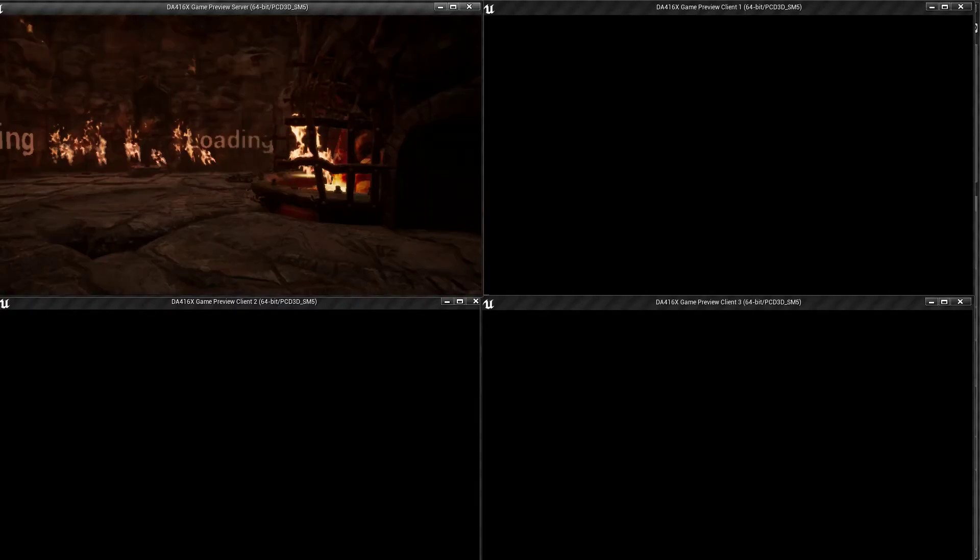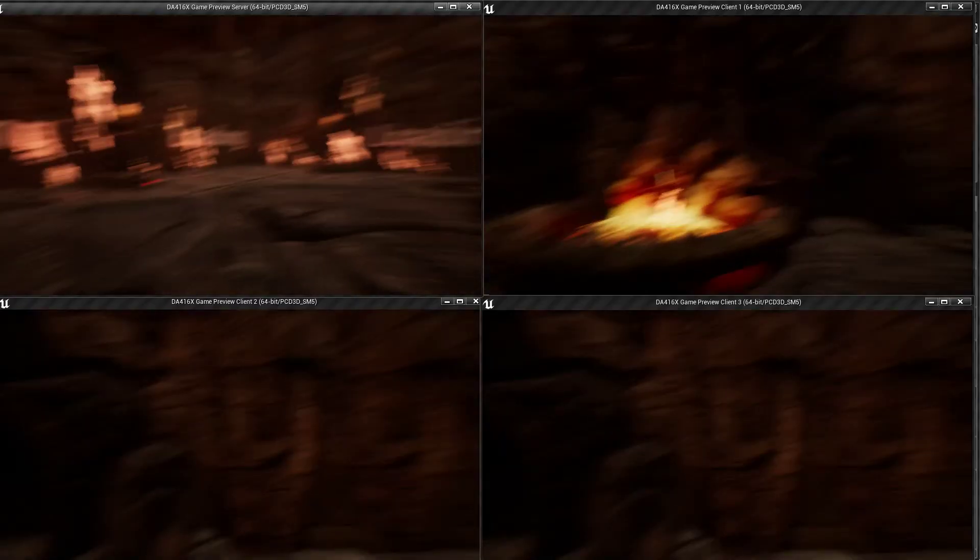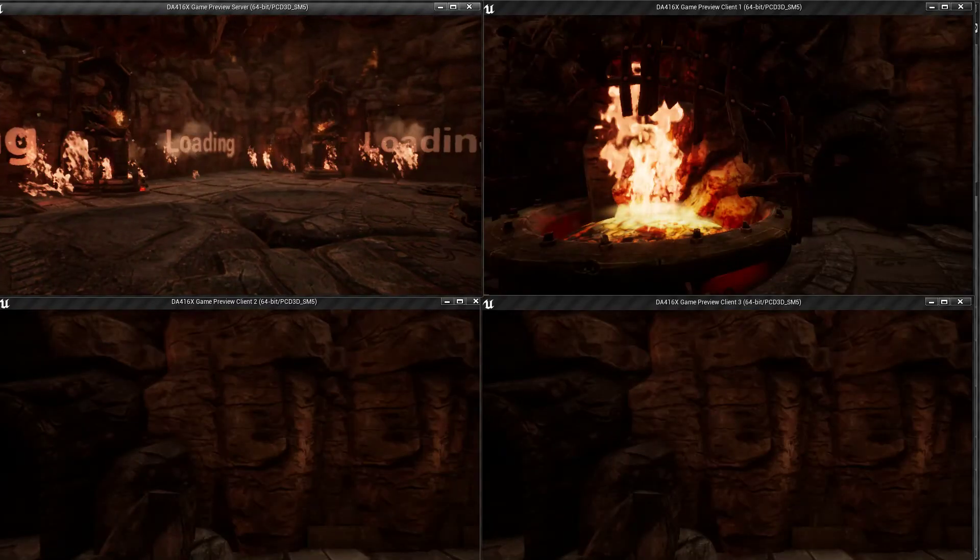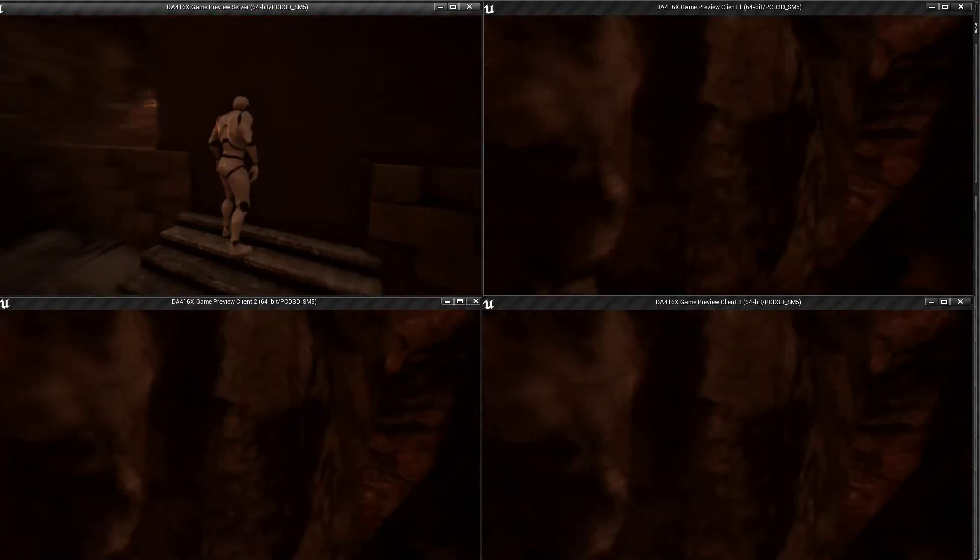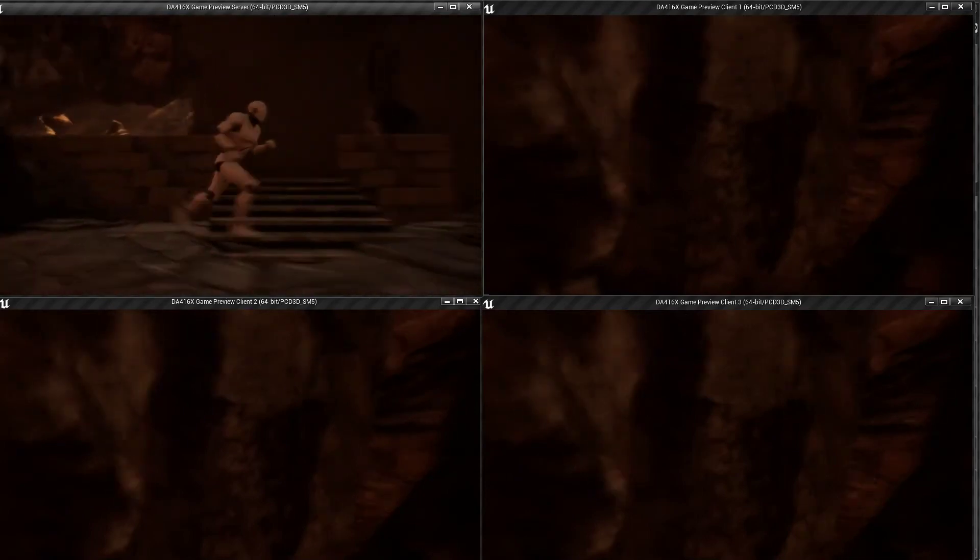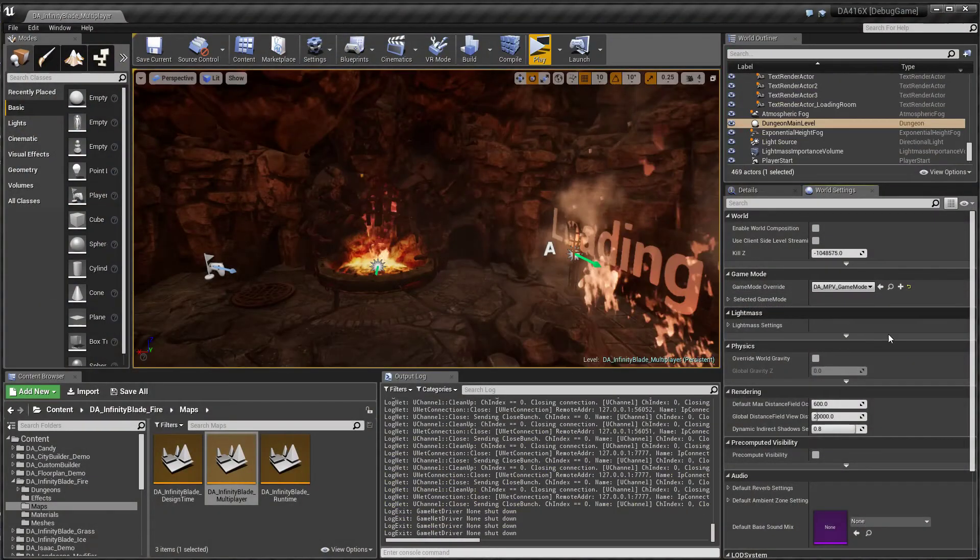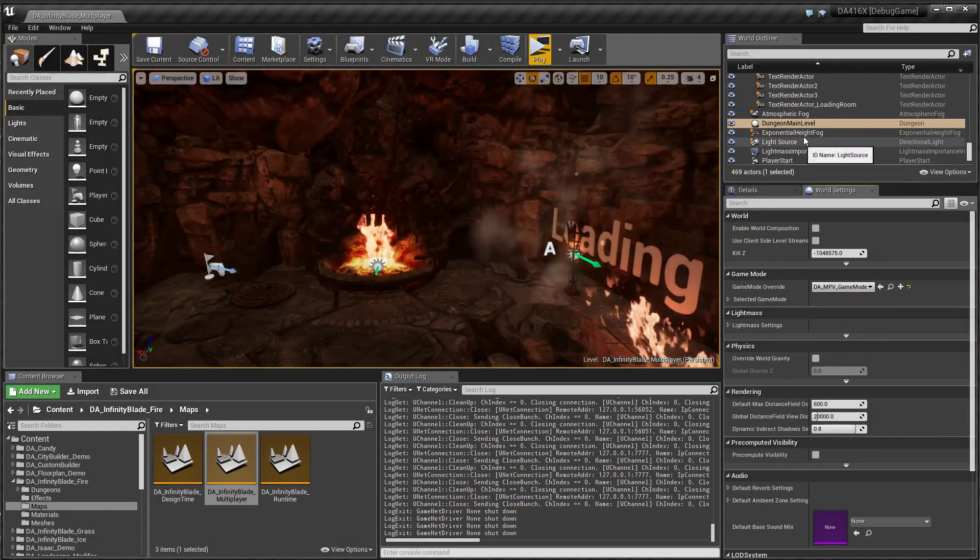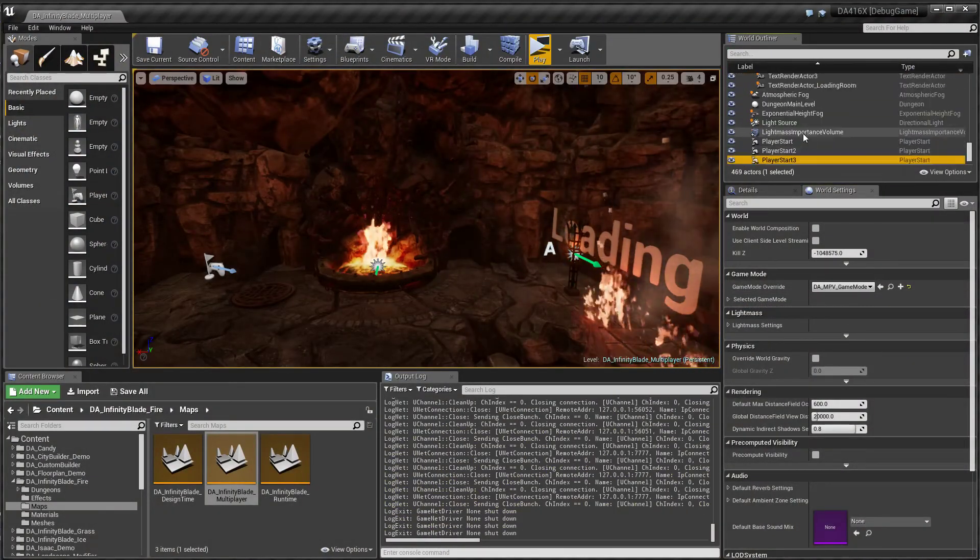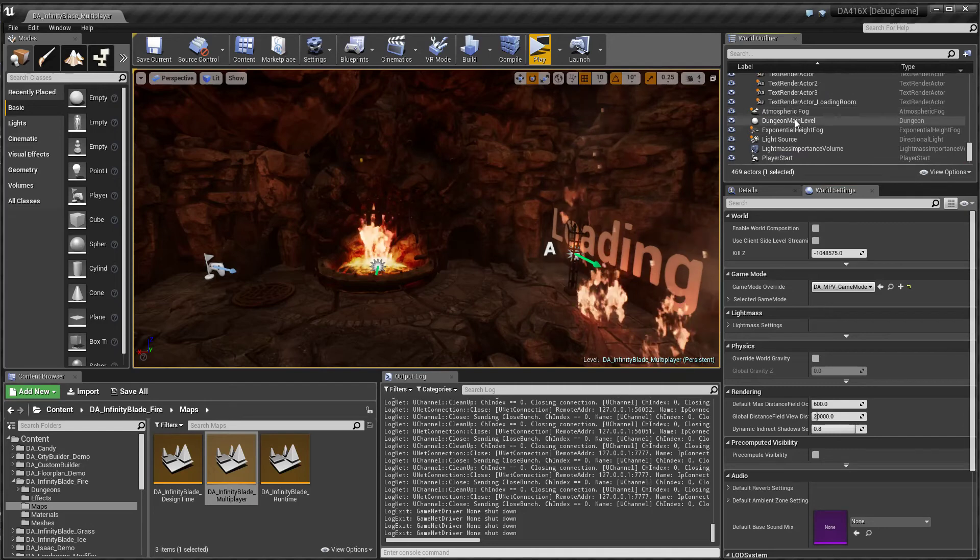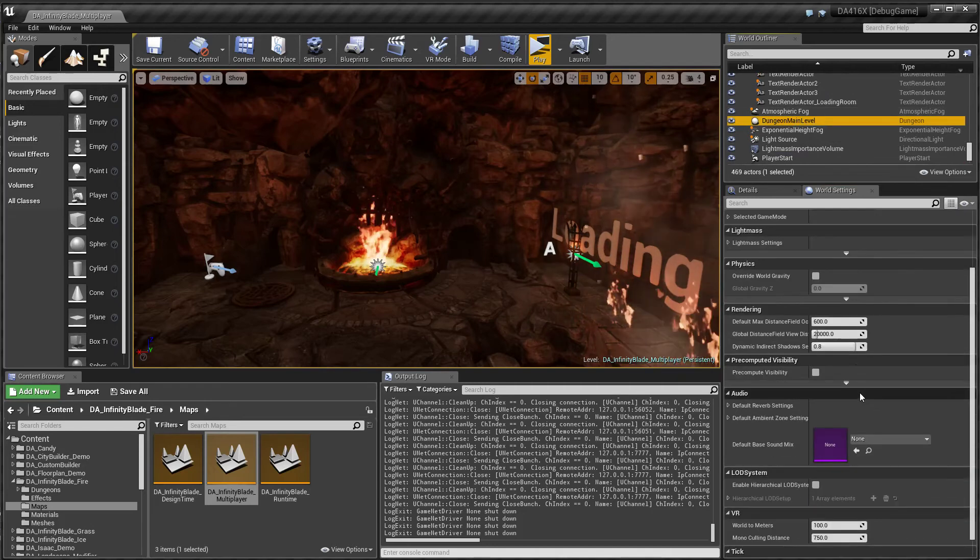So our code picks up this main level dungeon actor. There's something I need to, there's a desk team I added. I just want to remove that.